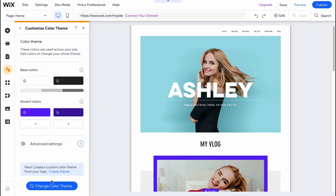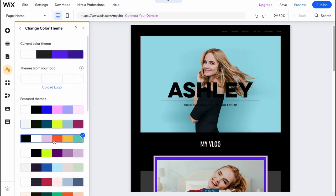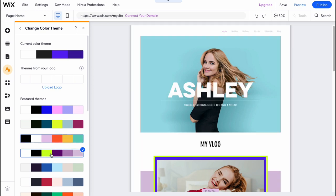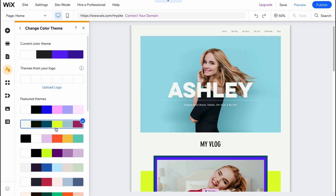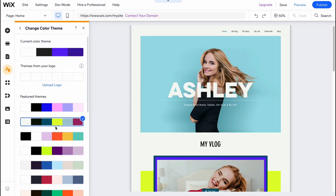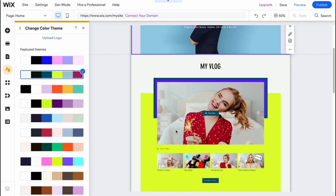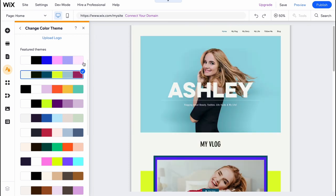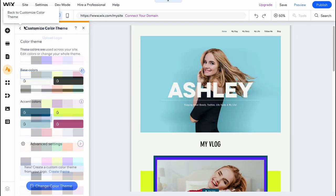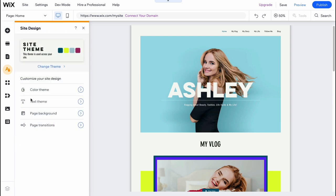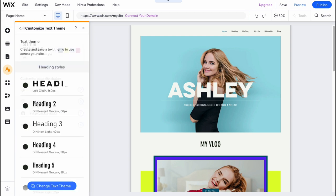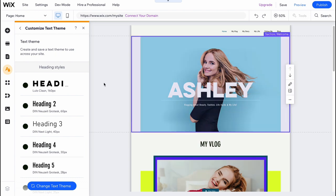Here we need to click on change color theme in the bottom of the screen. And after that, we can easily find something suitable. In my case, I'm going to use this color theme. I think it looks really good. And after that, I want to change our text theme. And here I would like to use this one here.